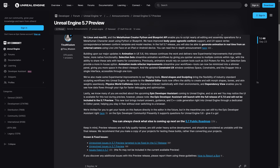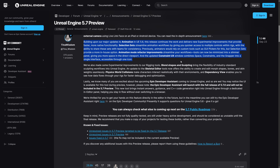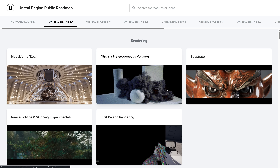There are also a number of improvements to metahumans, and animations keeps getting more and more new capabilities and updates, as do rigging tools. There's also a bit more on the Epic Developer Assistant — it will launch with the full release of 5.7, so in the preview you're just seeing the UI stubbed in, although it does seem to work. If you want to check it out, it is available online.